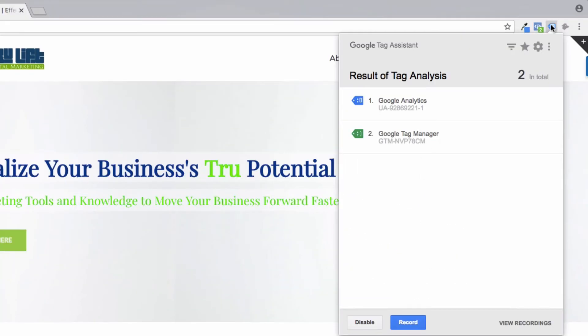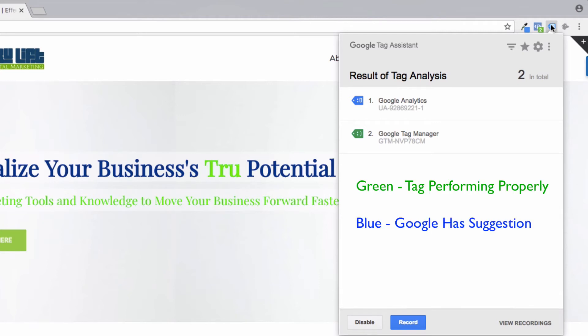Google Tag Assistant has a color system. Green means that your tag is good. Blue means that your tag is good, but that Google maybe has some suggestions on how you can improve it. And red basically is bad. It suggests that there is an error in your code or that it is just not working properly.